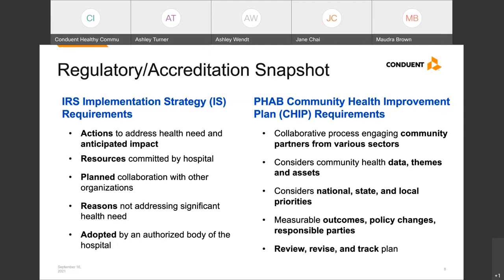If there are needs identified in your CHNA that you've decided not to address, your IS should include an explanation of why the hospital facility made that decision. For health departments working to meet accreditation requirements, your CHIP should show broad participation from community partners from various sectors. It should be clear that your CHIP considers findings from your community health needs assessment or CHA, including data themes and assets identified by the community. In addition, the CHIP will need to consider national, state, and local priorities including measurable outcomes, necessary policy changes, and identify responsible parties for implementation. Finally, you'll need systems to review, revise, and track your plan.